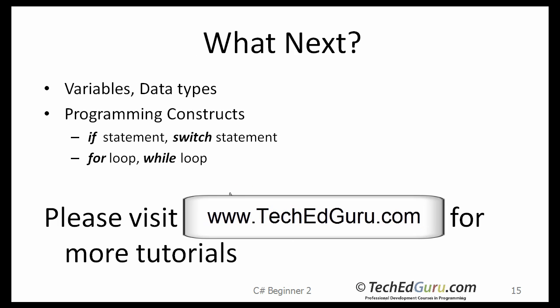So we were able to build a console application and a Windows application. For the next six tutorials, I will be mostly focusing on the console application. We want to mainly focus on the programming constructs, understand the variables, the data types, the if statements, the loops, the arrays, etc. And beyond that, I may have some tutorials which also show you how to build Windows applications. So what's next? We will talk about variables and data types and the assignment statements. That's coming up in the next tutorial. Thank you.